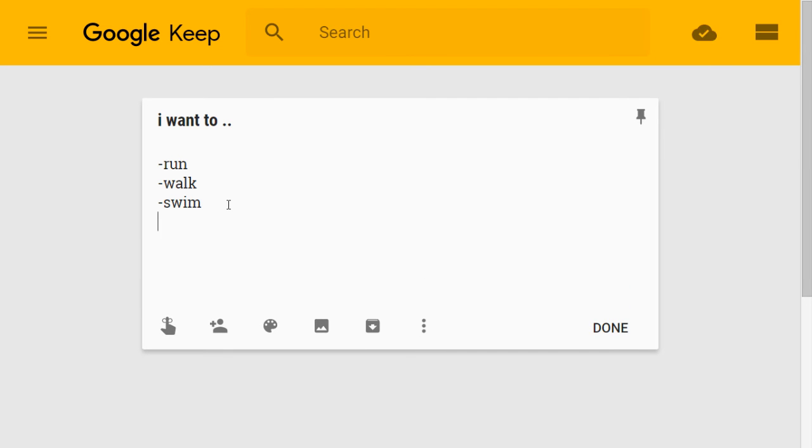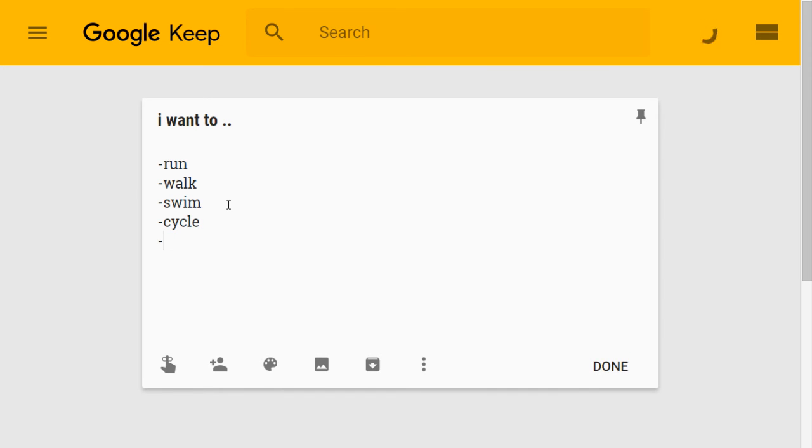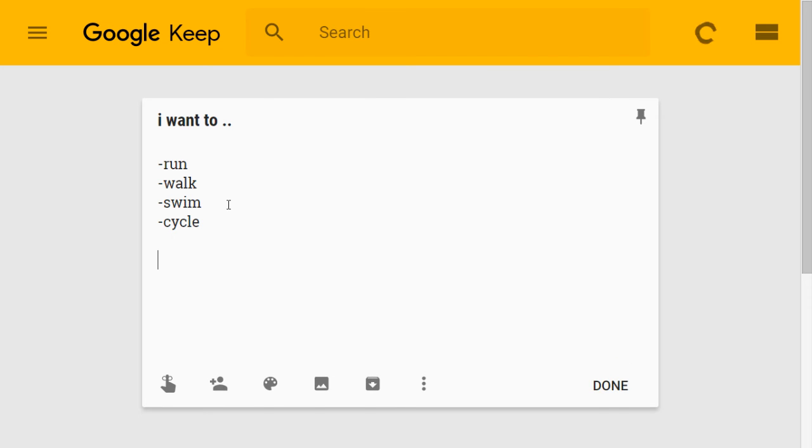You'll notice something very clever happened when I hit enter after swim, watch. There it goes. What's another one? Cycle? It made it. But once it realizes that I'm not going to enter anything and I hit enter again, it disappears.